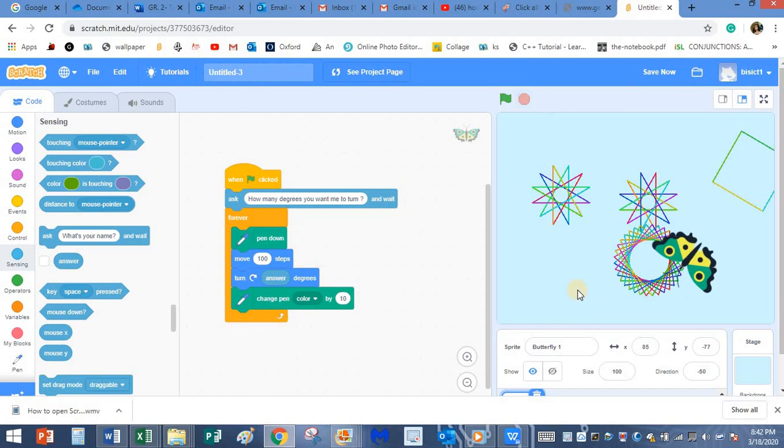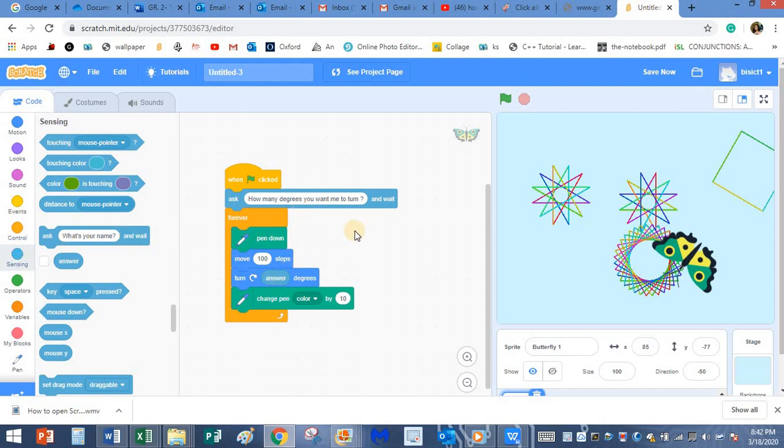I hope you have understood how to use the ask command and the answer command from the sensing block. If you have any queries, you can always message me on the private comments in the Google Classroom. Thanks for watching the video. We'll meet again with another video. Bye.